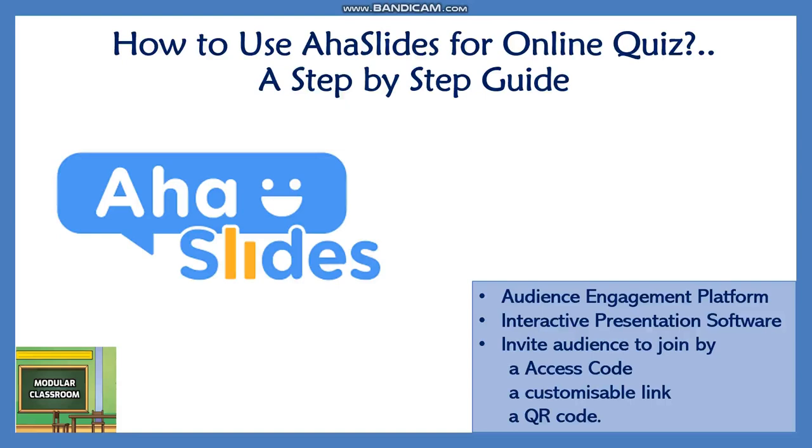With AHA Slides you can create fully interactive presentations with polls. You can add polls, live chats, and engage in question and answer sessions. You can add fun quizzes and games to your presentation.